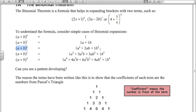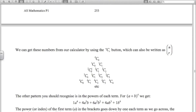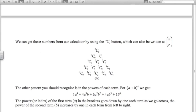The other pattern to recognize is what's happening with the a and b terms. In the (a+b)^4 row, we start with a^4, then a³, a², a, and no a in the last term — so powers of a go down by one. Powers of b go up: no b first, then b, b², b³, b^4. The powers in each term always add up to four.